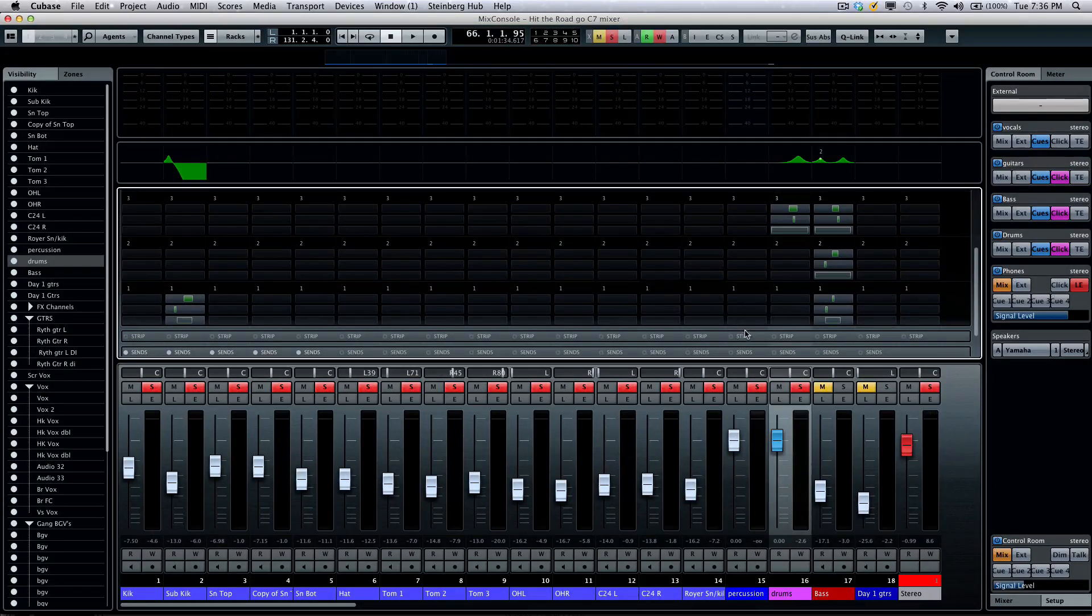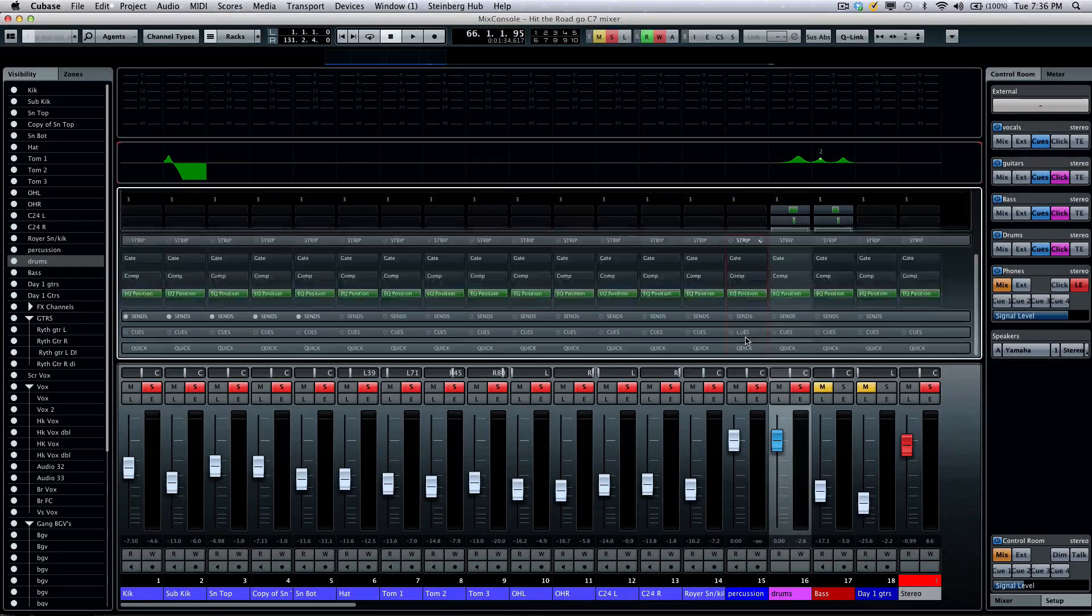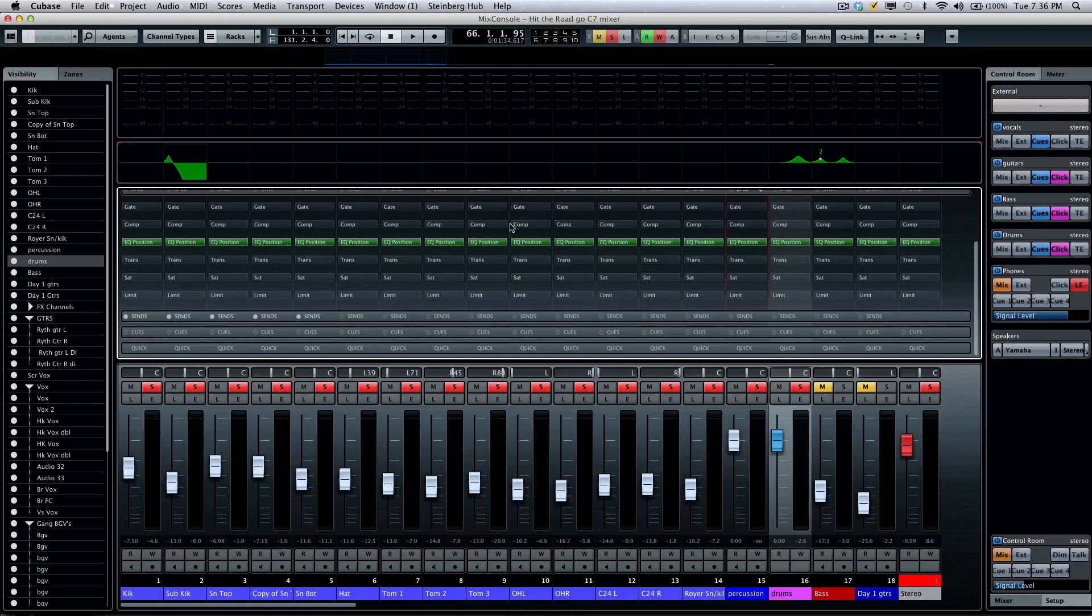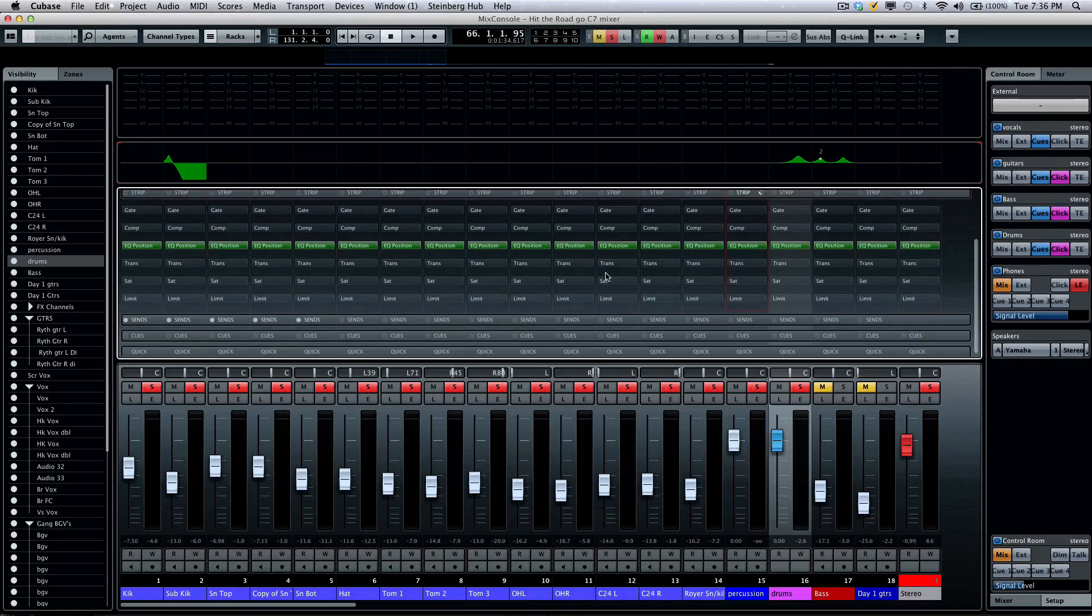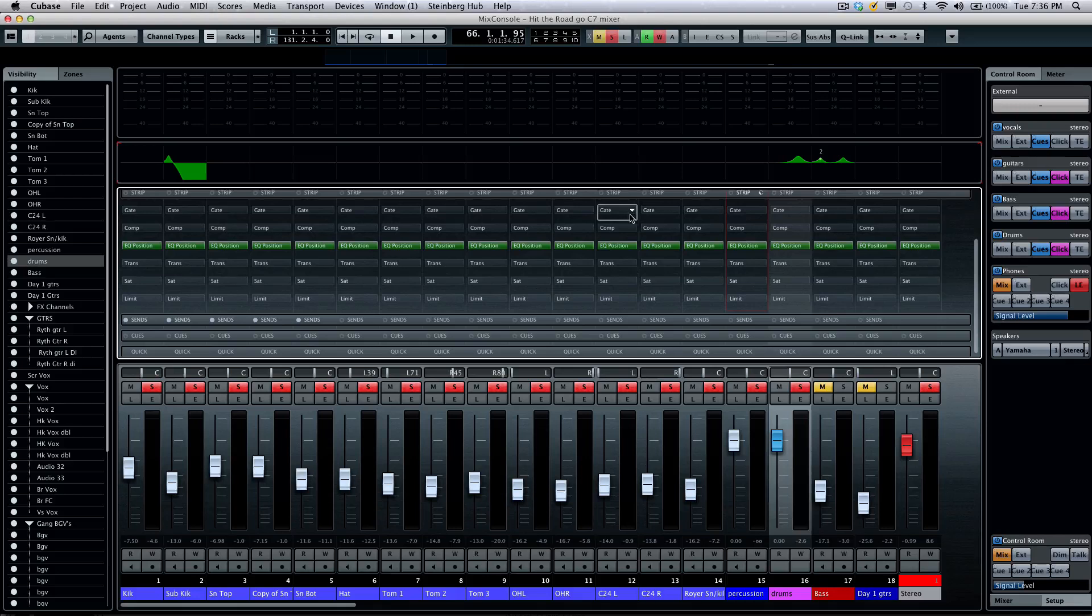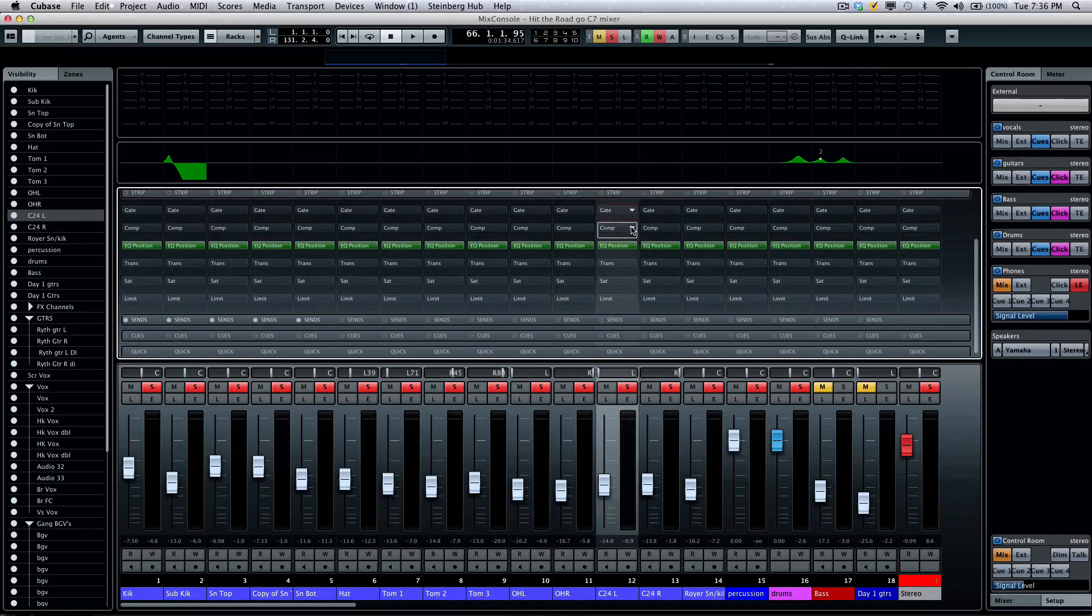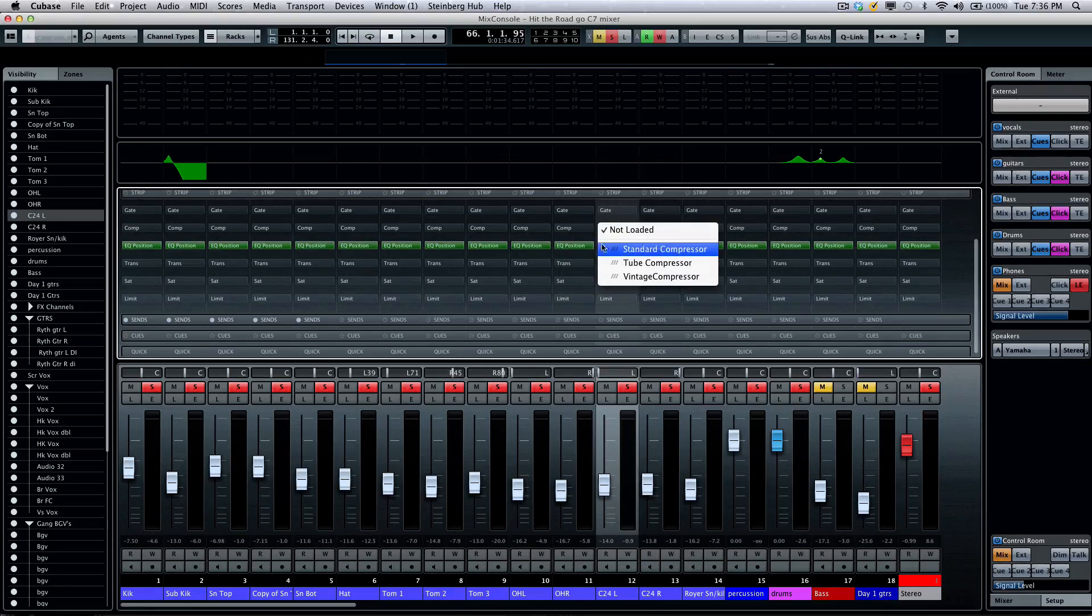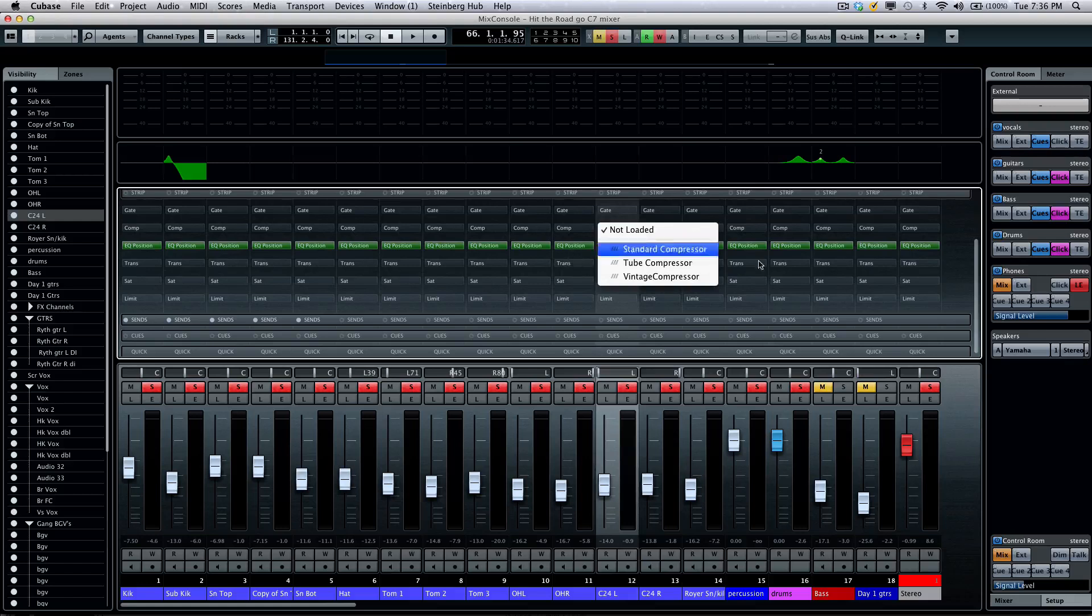Perhaps one of the most compelling aspects of the new Mix Console is the channel strip section. Looking at this, we'll give you six different stages of processing. So, we'll have our noise gate. We'll have three different compressors, including a new tube compressor and a new vintage compressor.